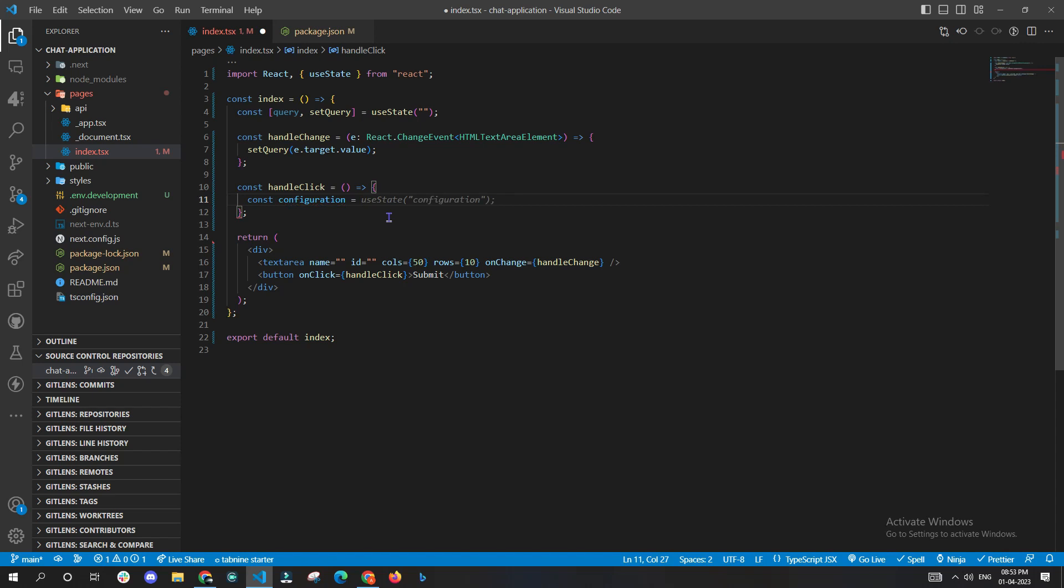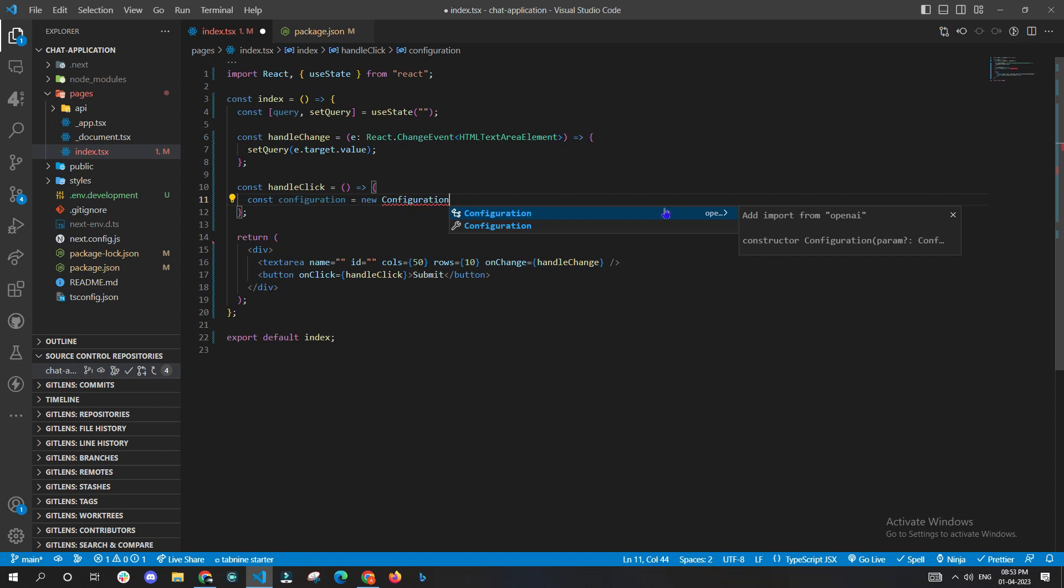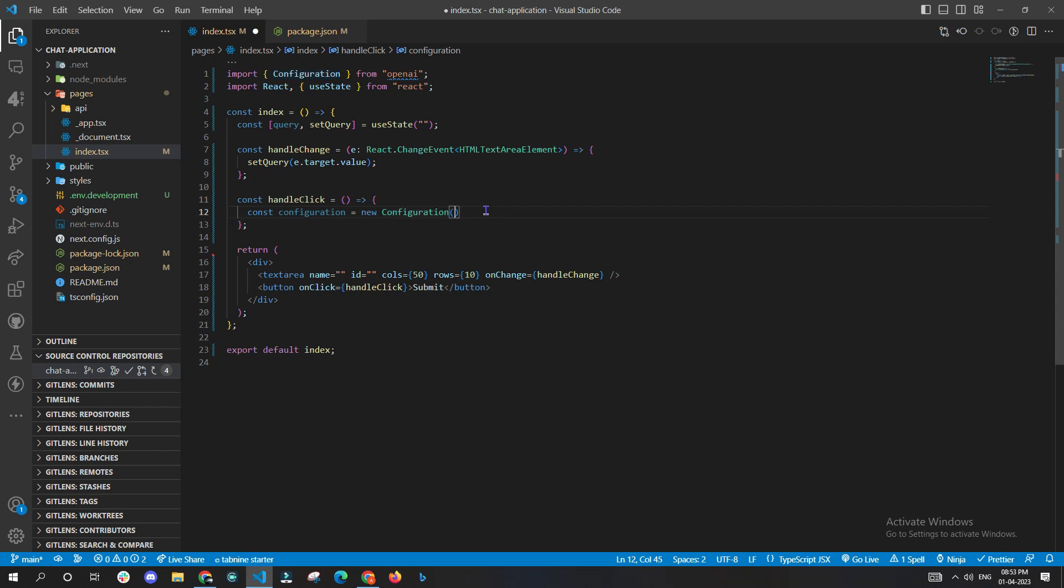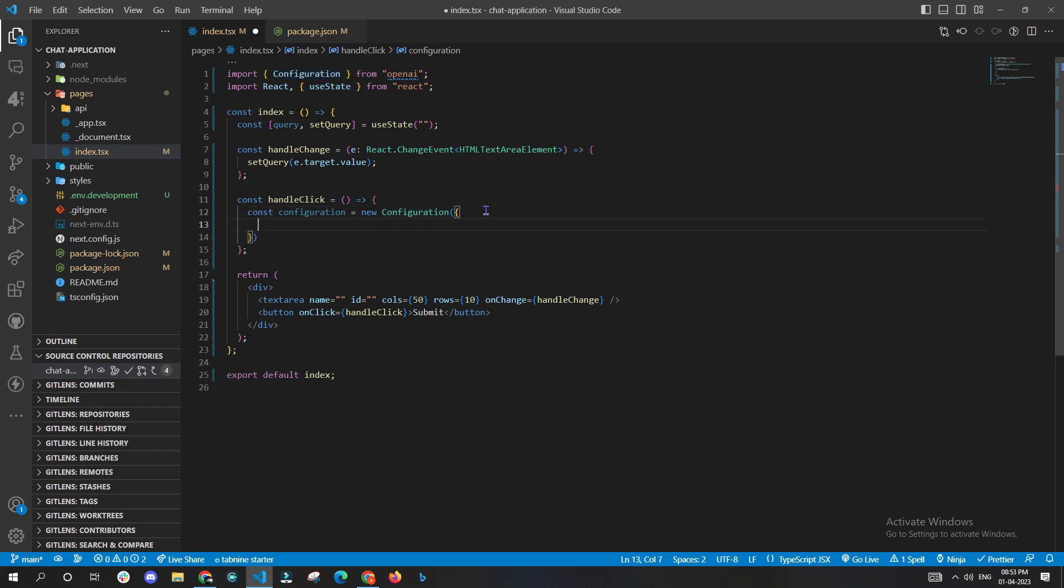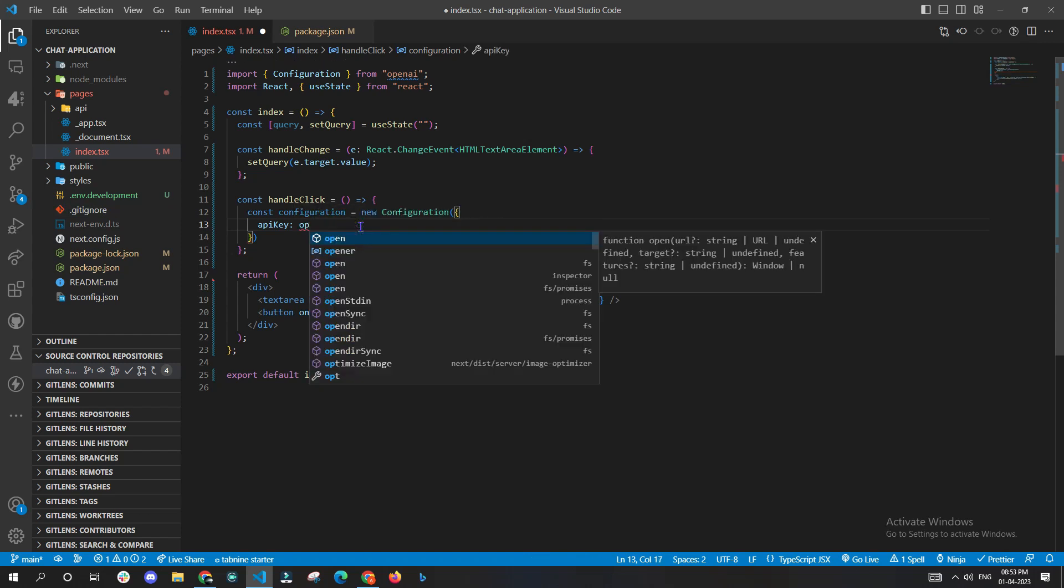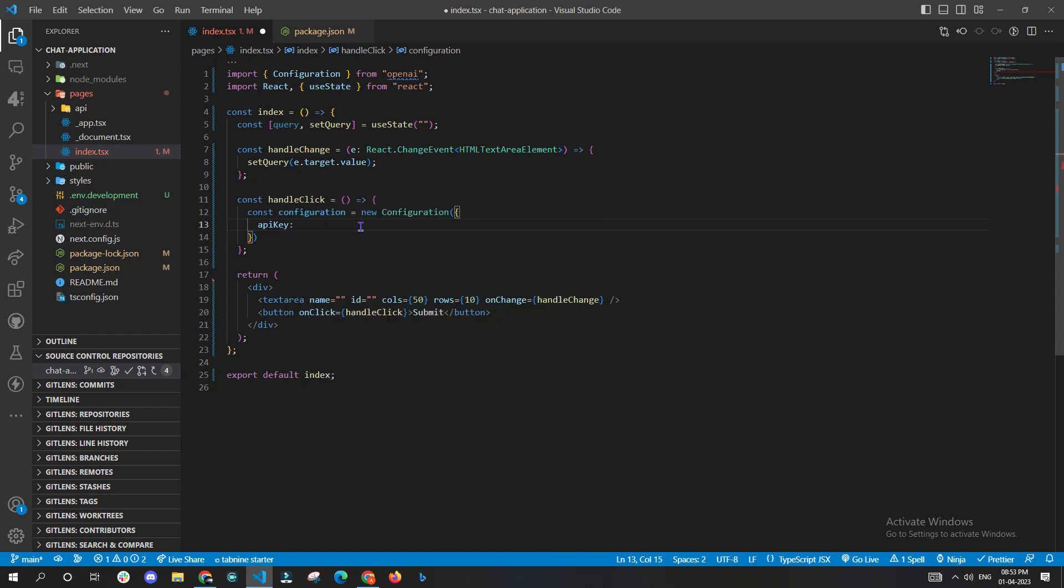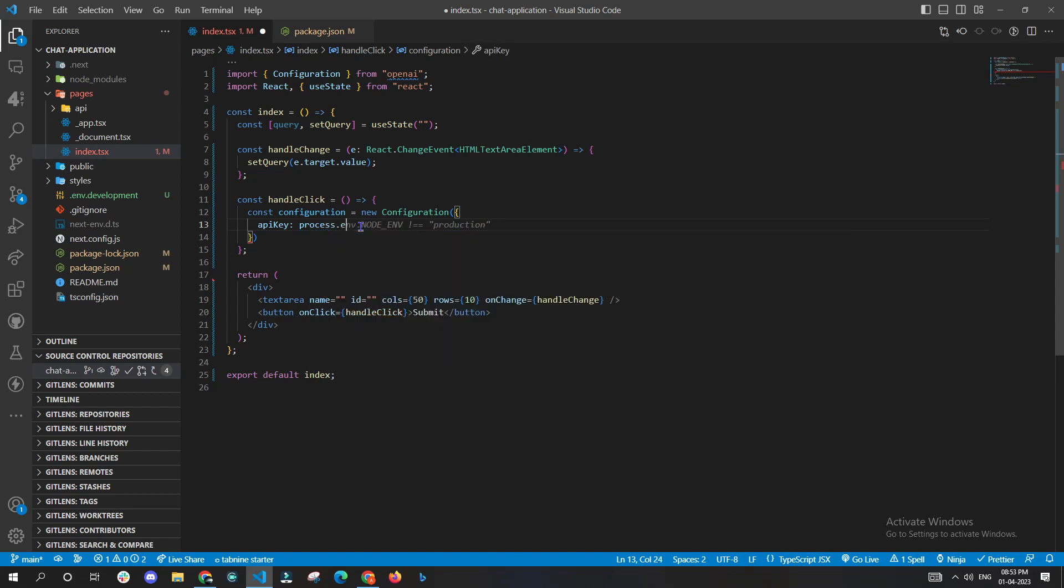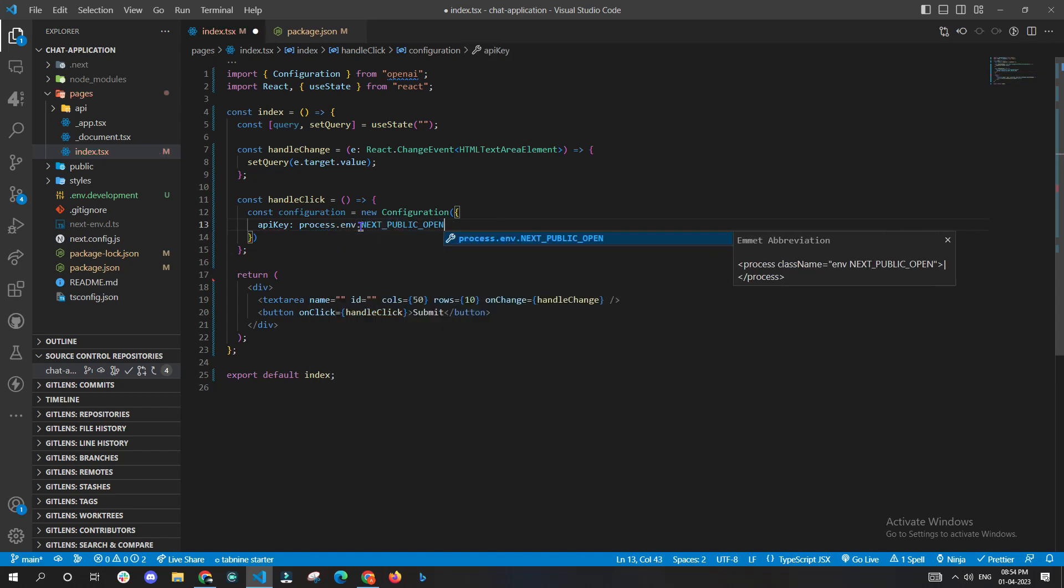We'll be using new Configuration, which we'll be importing from OpenAI. The import is wrong, we'll fix it in a bit. We will pass apiKey as the object to new Configuration. We'll be making use of the variable that we had earlier defined in .env.development file, and we'll be calling it with process.env dot the name of the variable.